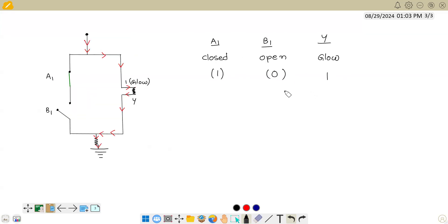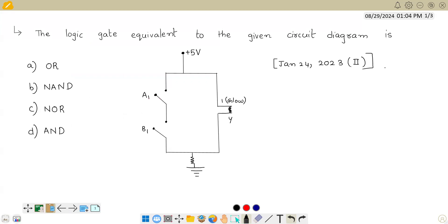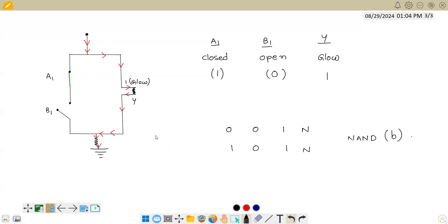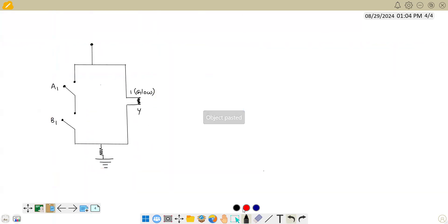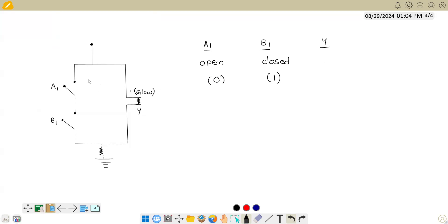Since 0,0 gives me 1 and 1,0 gives me 1, we can already recognize the pattern — both have two N's in the output, and the only gate where we have N's like this is the NAND gate. So we can directly identify this as NAND gate, which is option P. But let us verify the other case also: if A is open and B is closed, that is A=0, B=1 — still the current does not have any path on the left side, so the entire current travels through the bulb and it glows. Output Y=1.